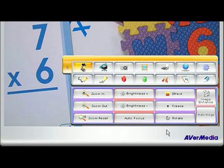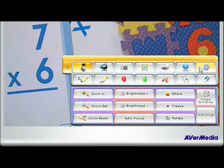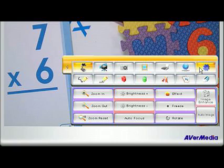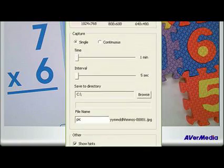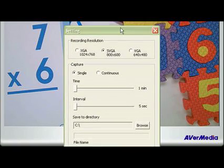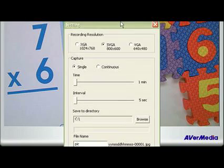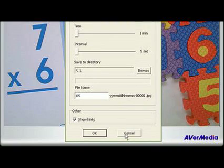Your settings icon allows you to adjust your recording resolution, continuous image capture interval, and default location to save your files.